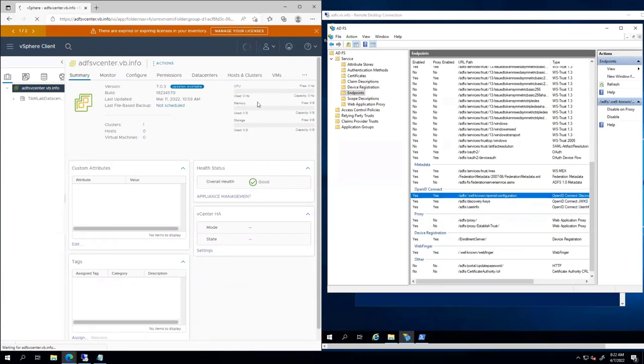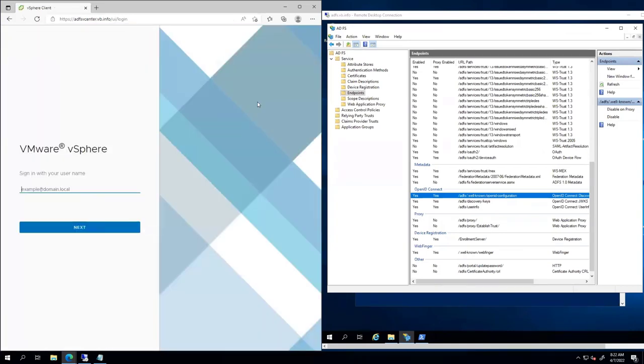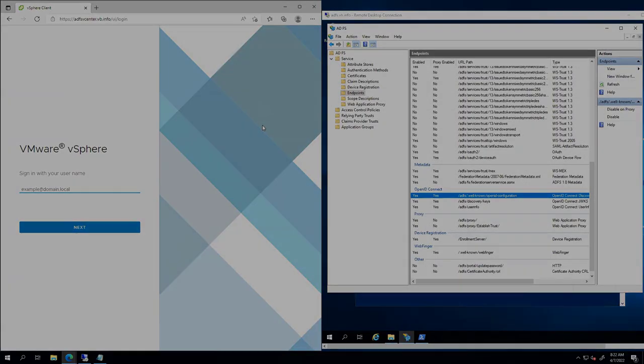All right, so that's trying to go a million miles an hour to play catch up on the ADFS setup. So now we've got that all set up, so let's get into setting up an integration here.